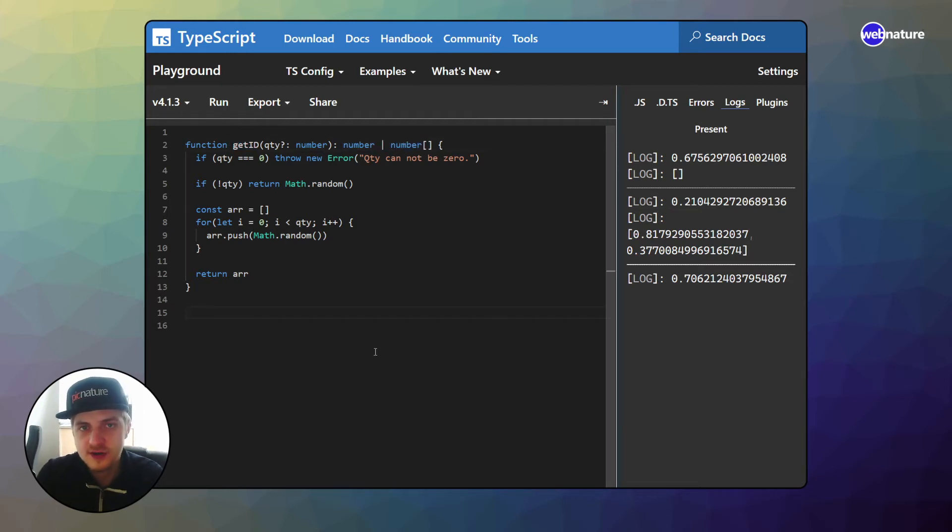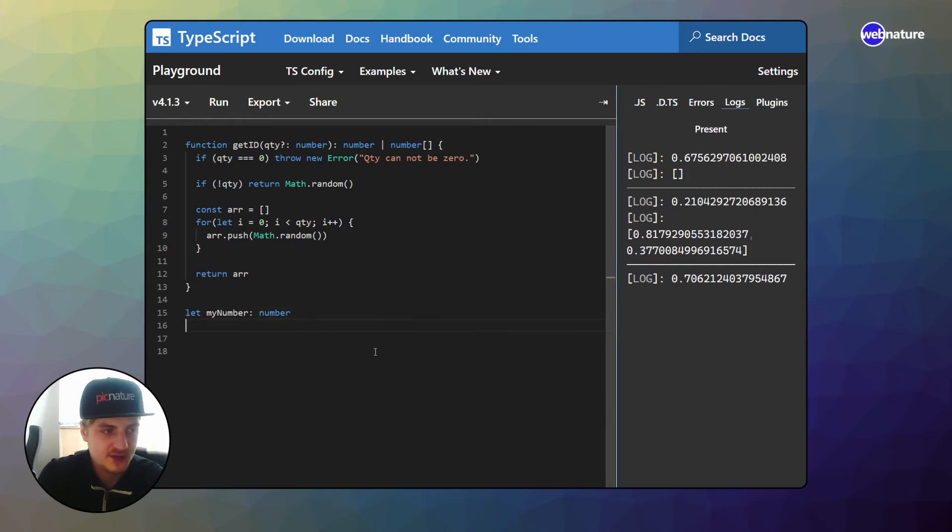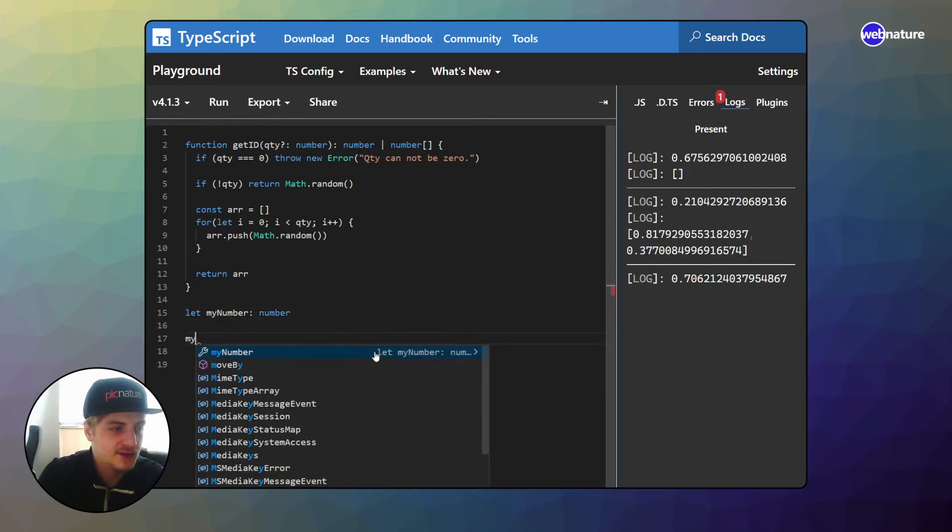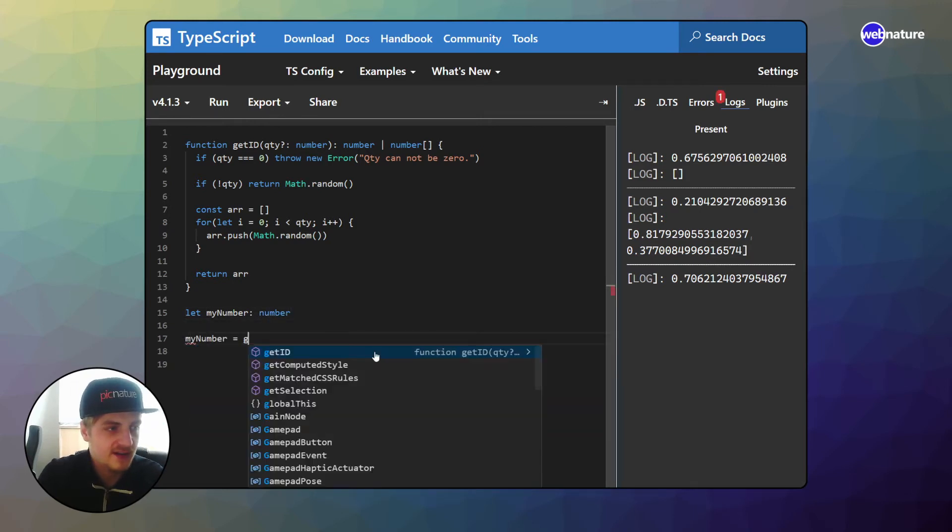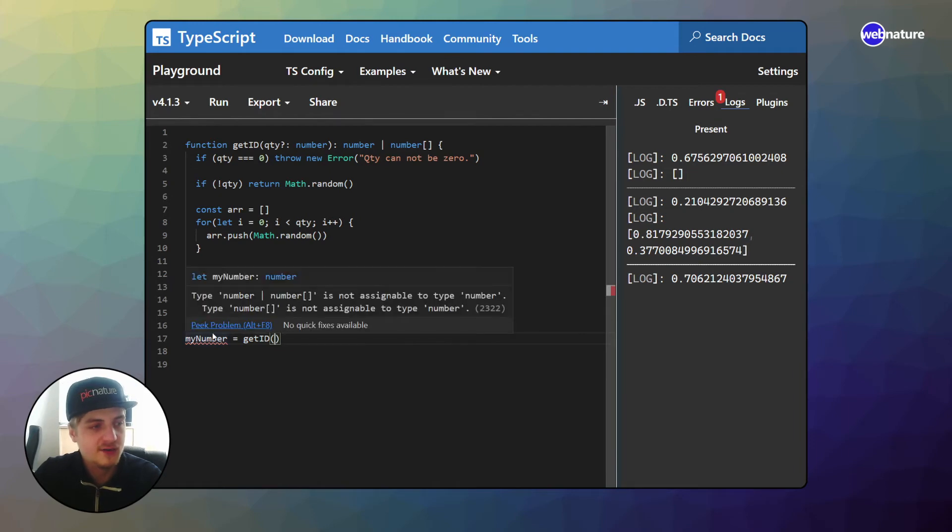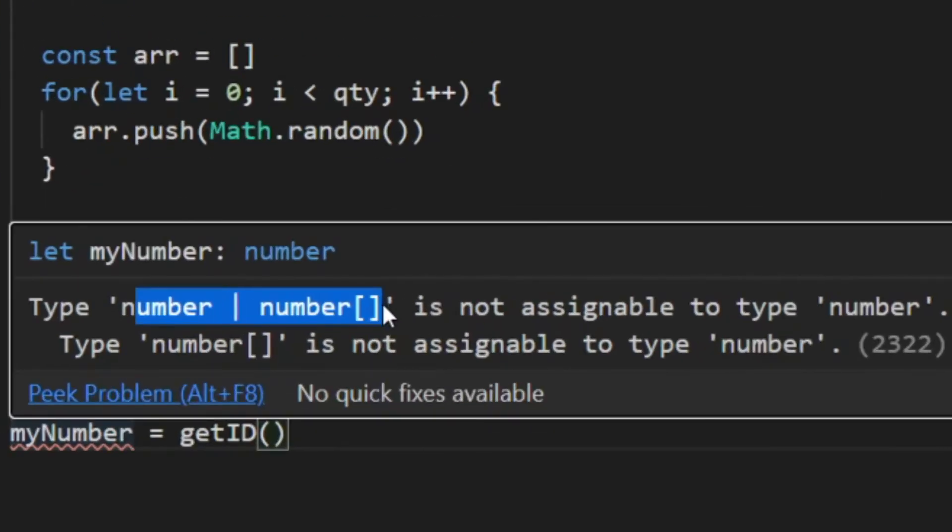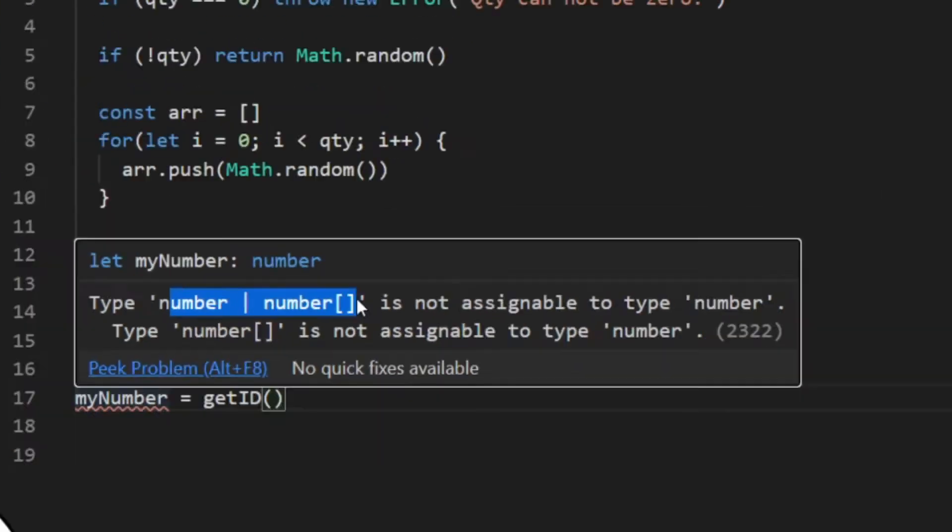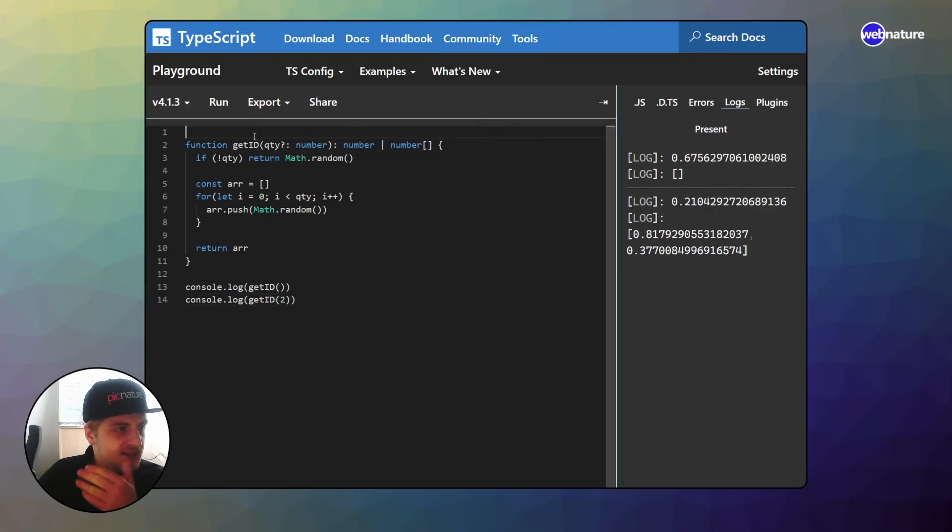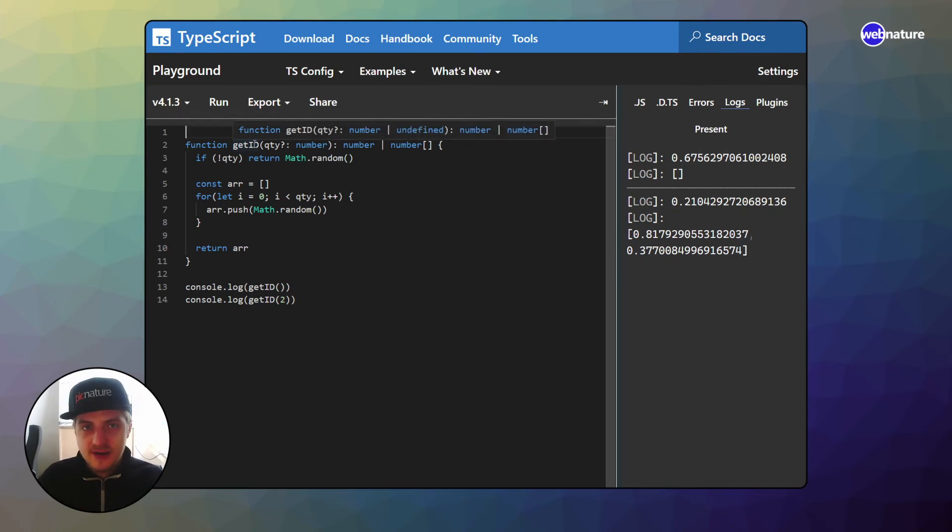So let's say we have a number, which expects a number. And now if we want to assign an ID, this will give an error because type of this is number or number array. And in this case, function overloading can actually really help us.